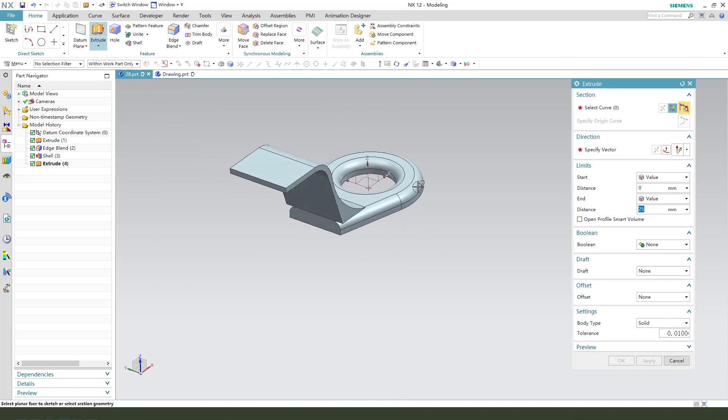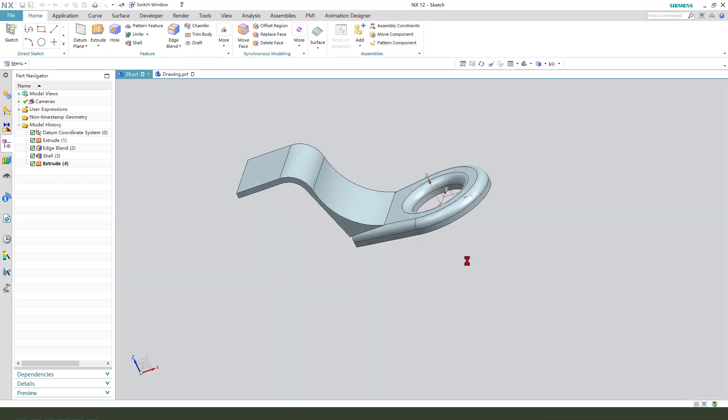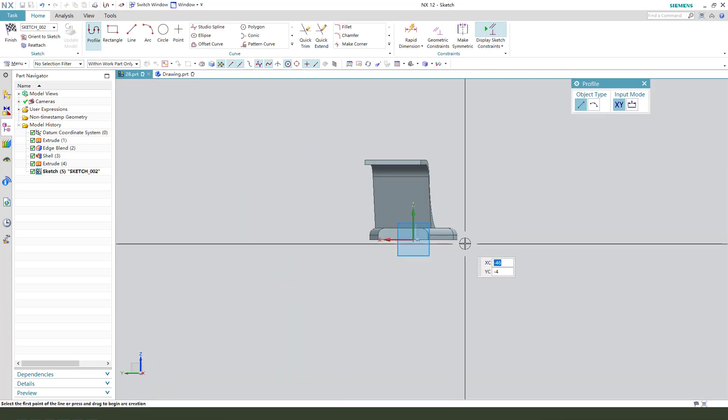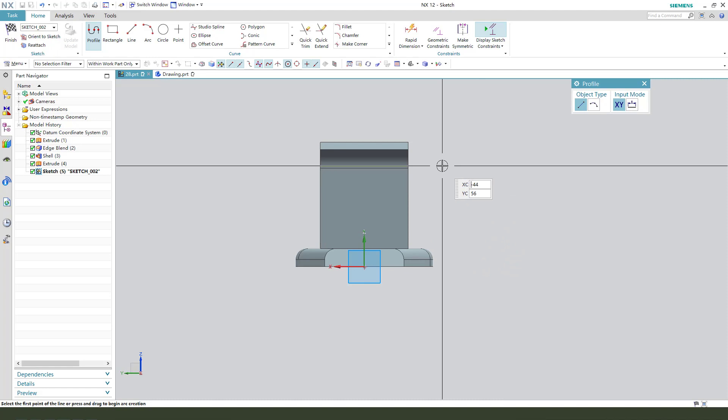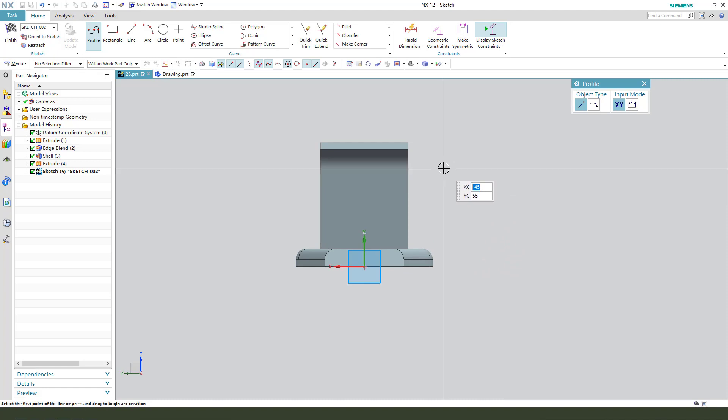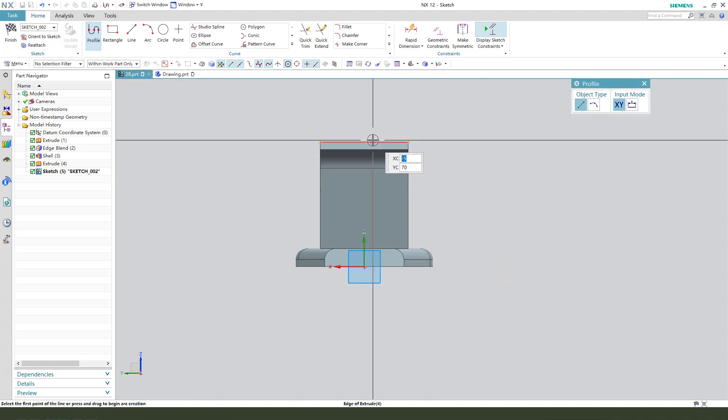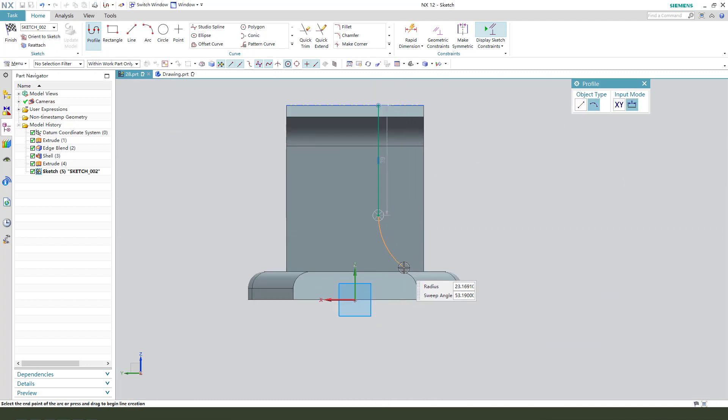Next we need to create a sketch. Select YZ plane. We need to create a sketch arc.